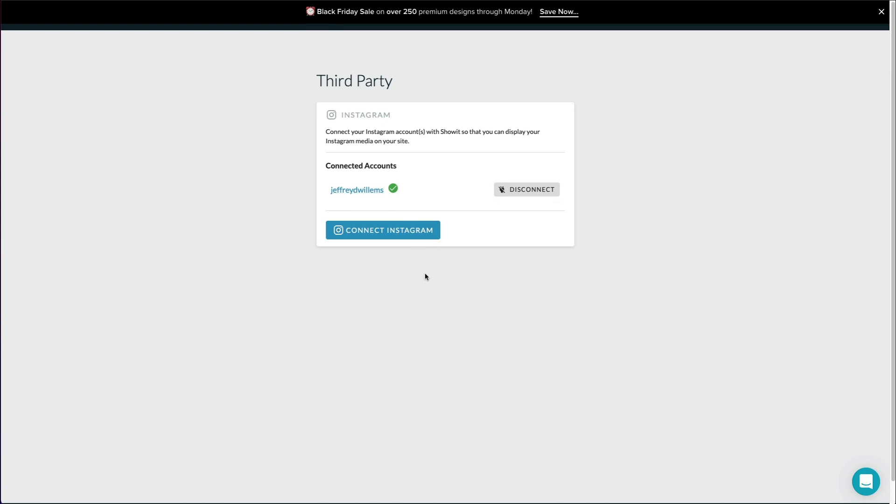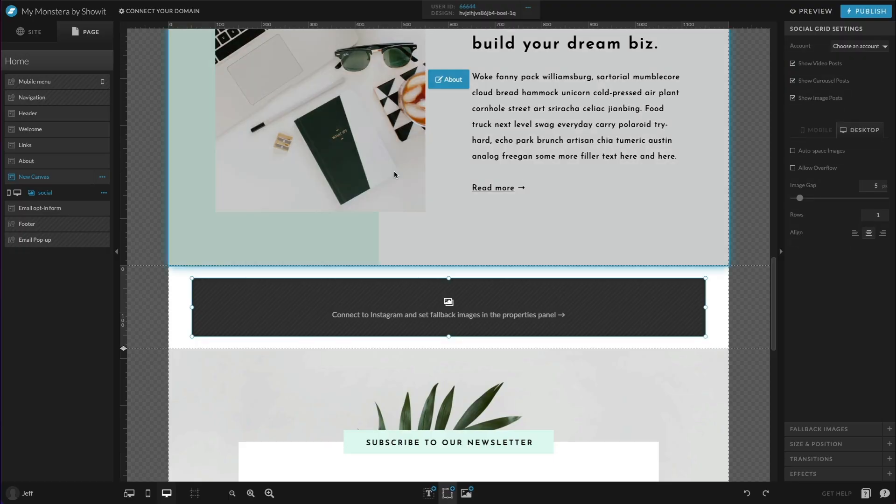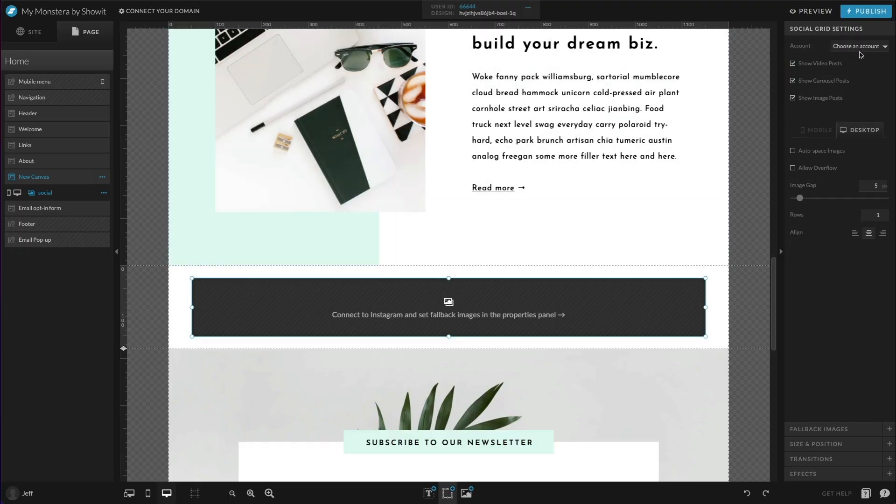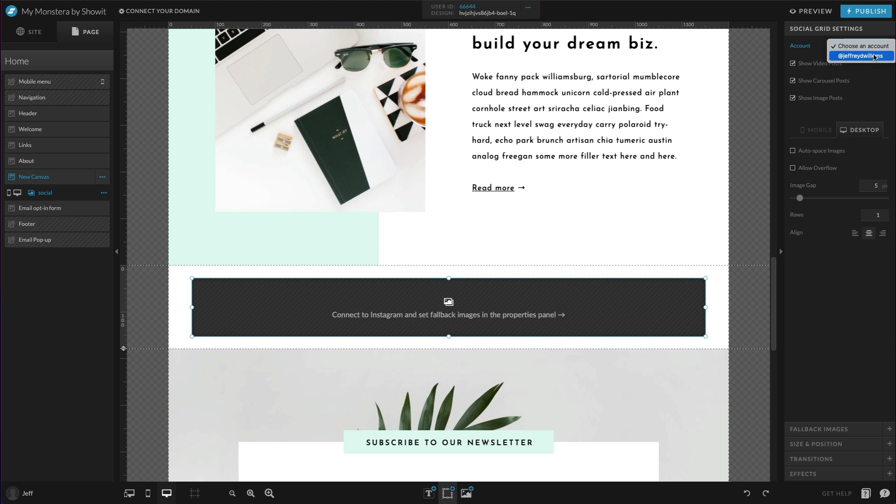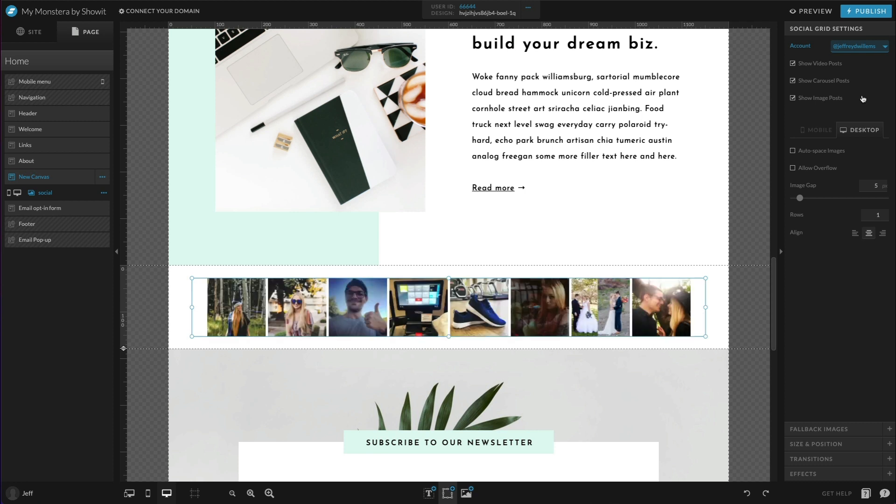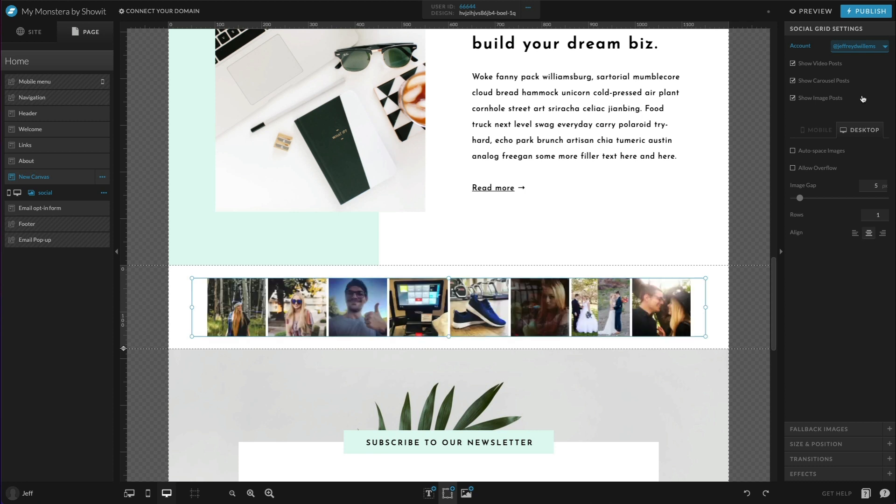Now that we have that done and we're connected here, we can exit out of this and go back to the ShowIt builder here, and then from the choose an account option, I can choose the account that I want to load here. You'll see that if you had multiple options, you could change that right here. There we go. We'll load up my Instagram here, and now you have some different options. You can choose whether or not you want to show video posts or carousel posts or image posts, so you can select those to customize how it's going to look and feel.